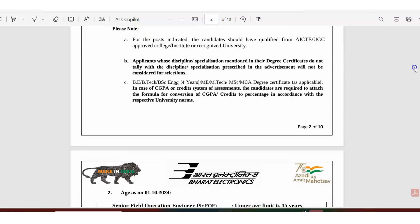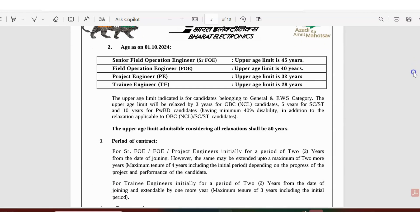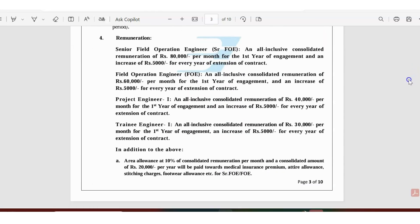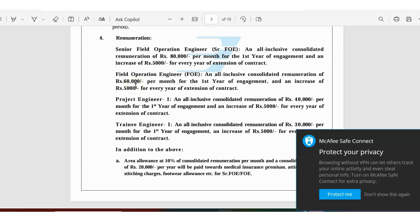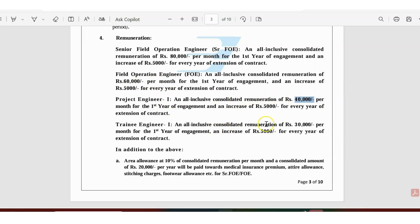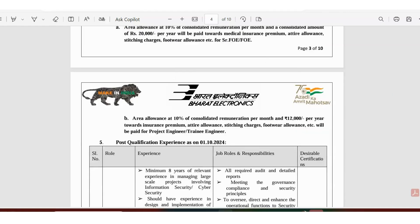If you are eligible you can definitely apply and try your luck. The salary is very good. For senior operation it is 80,000, for field engineer it's starting from 60,000, for project engineer 40,000, and trainee engineer is 30,000 monthly.